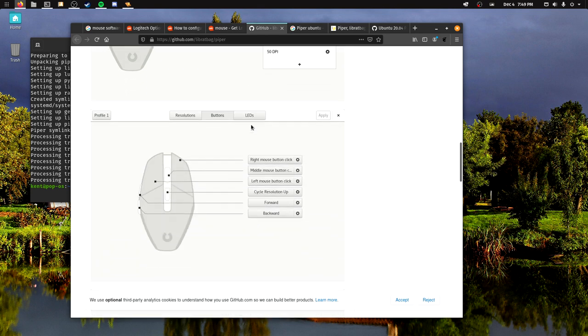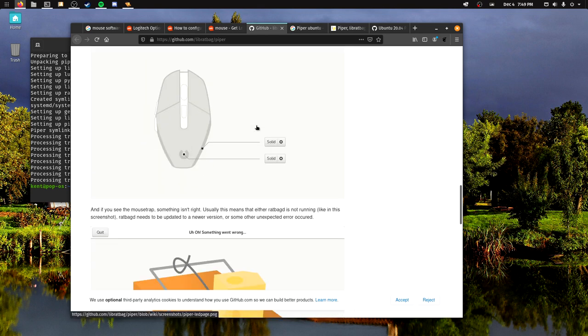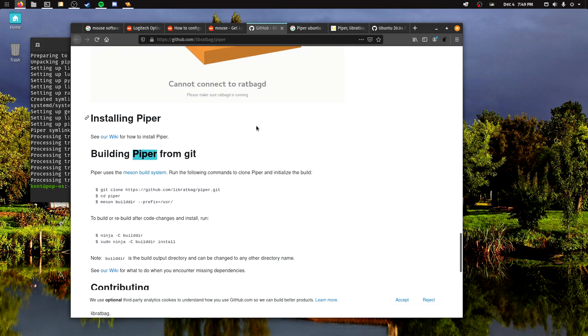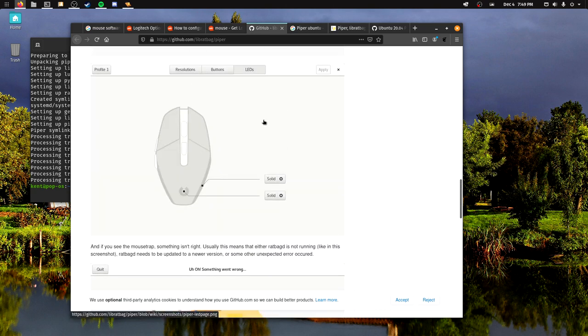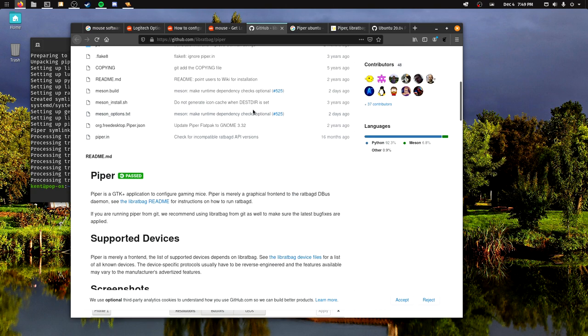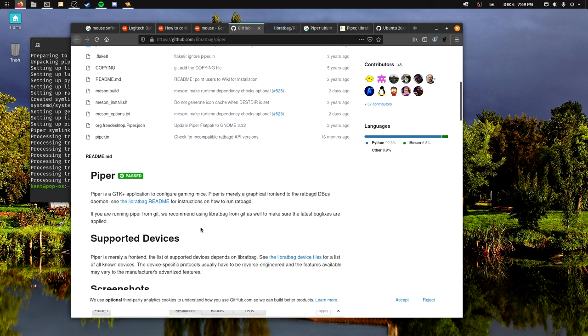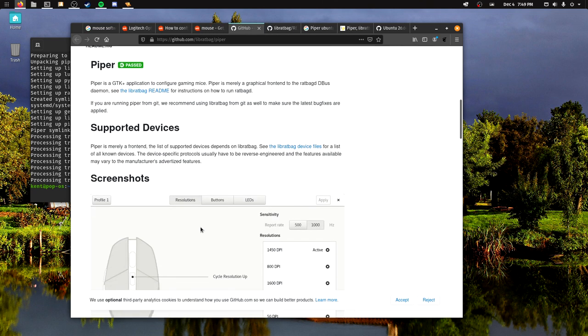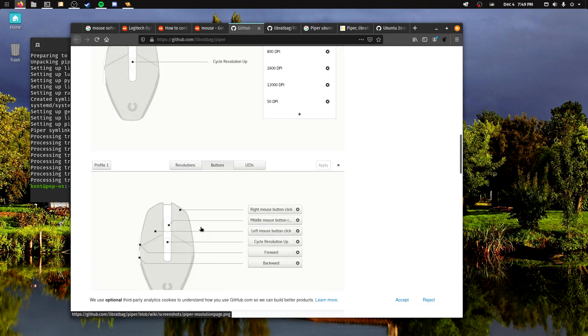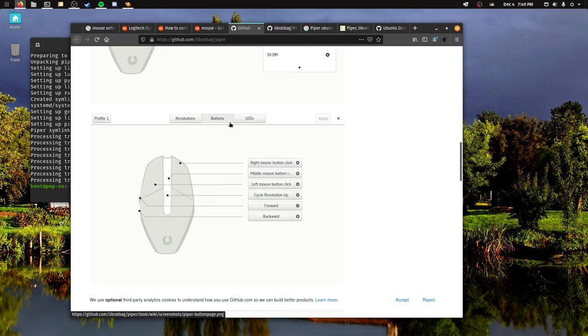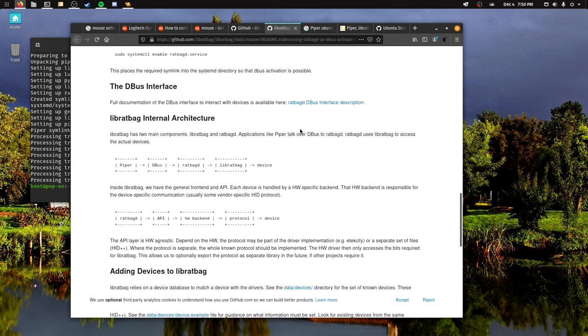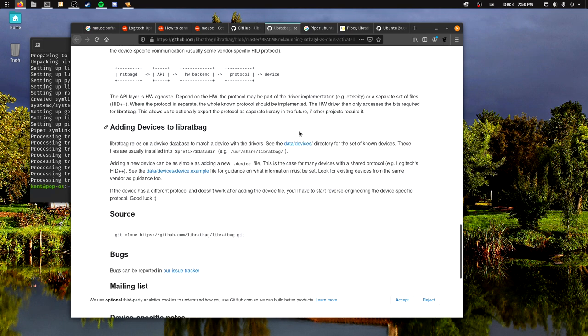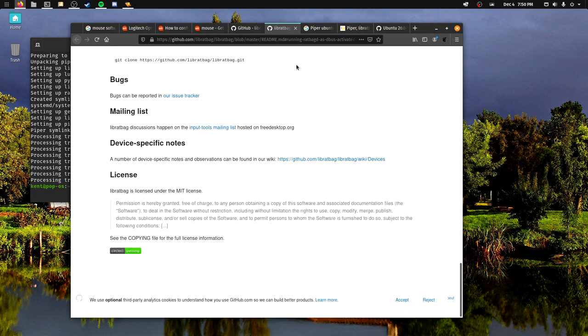As far as I know, it's only Logitech. It should work with other mice, but I have only tried this with a Logitech mouse, so I can't really say if it works with Razer or anything like that.